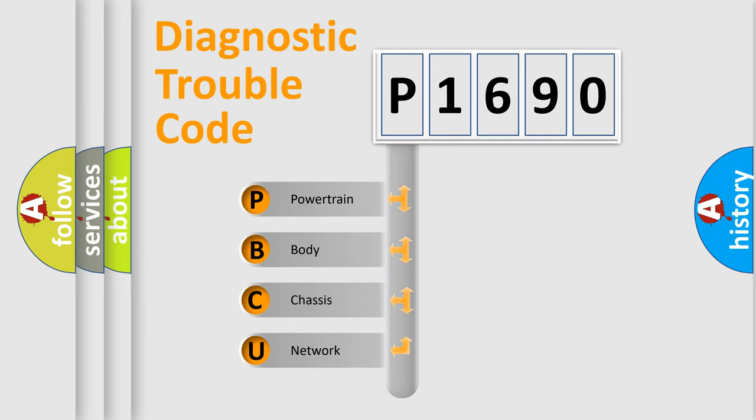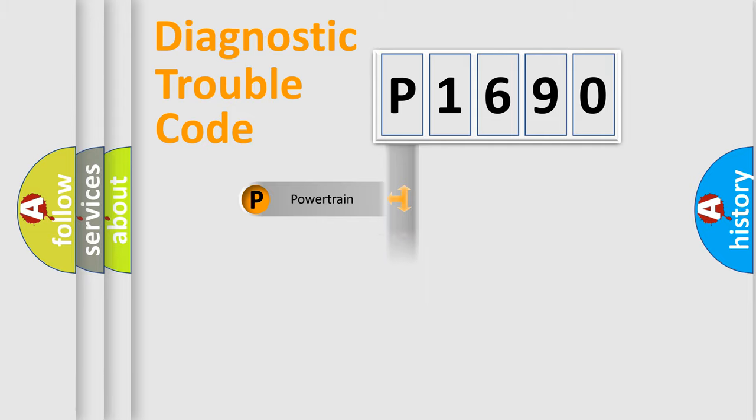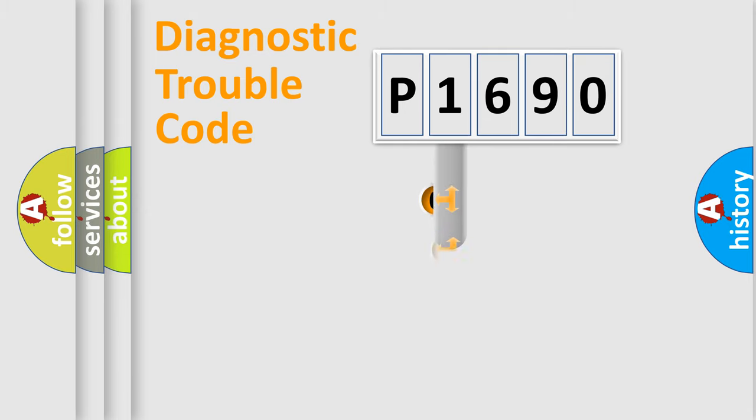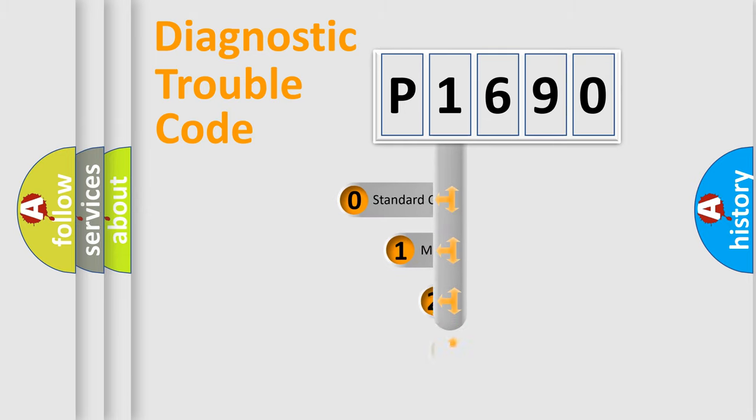We divide the electric system of the automobile into four basic units: Powertrain, Body, Chassis, and Network. This distribution is defined in the first character code.